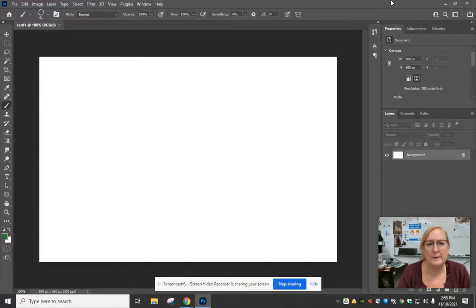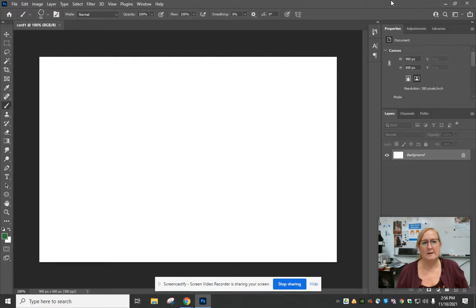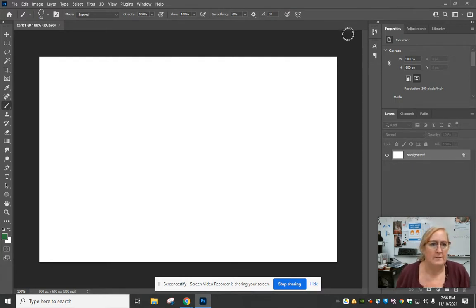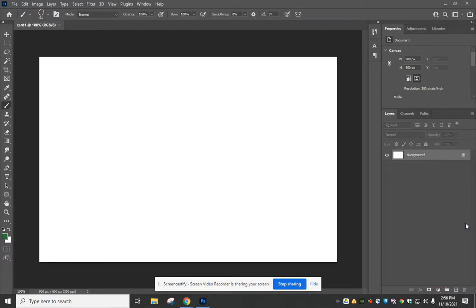All right, we've made our blank business card. Now I'm going to show you how you can add some other fun things to it. You notice here you've got one background.